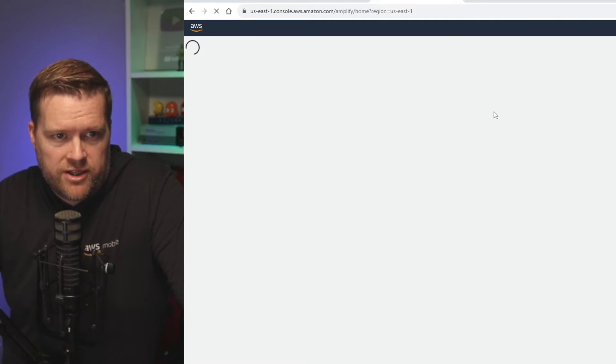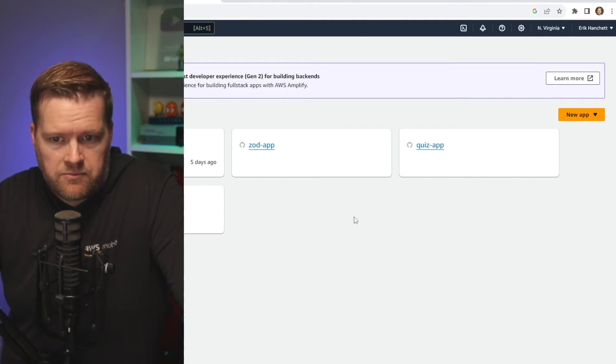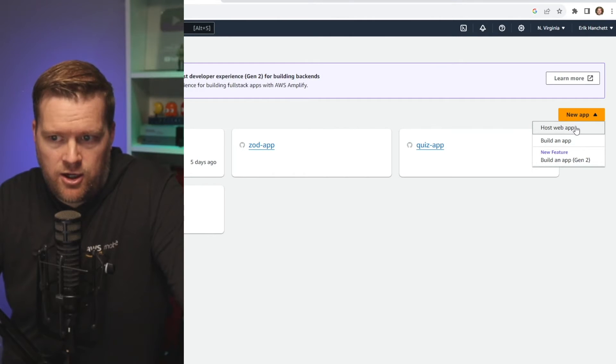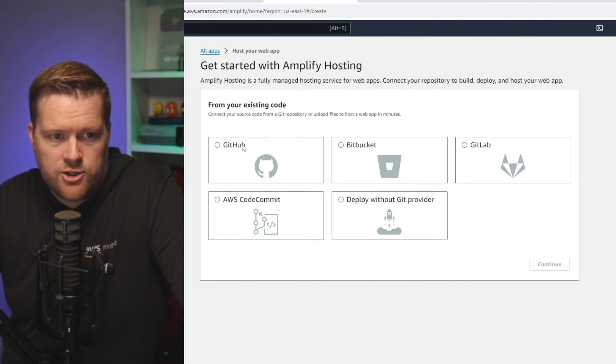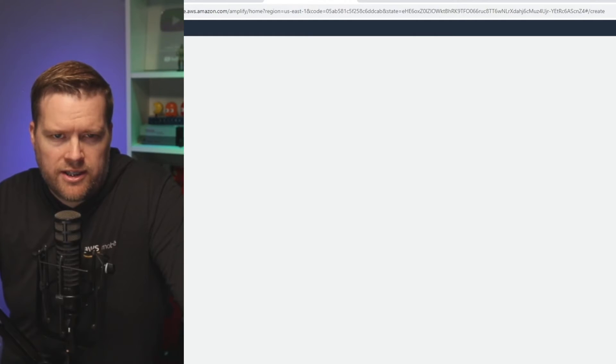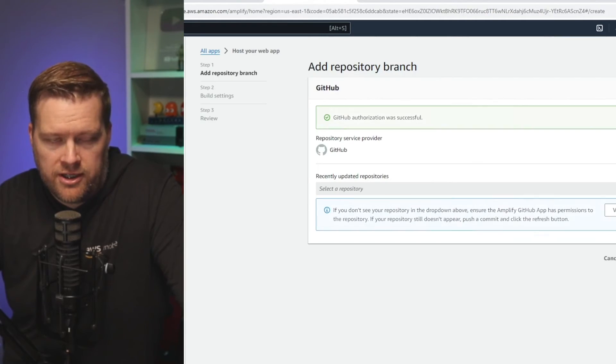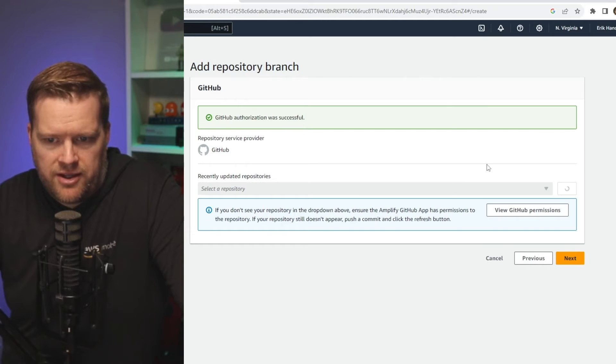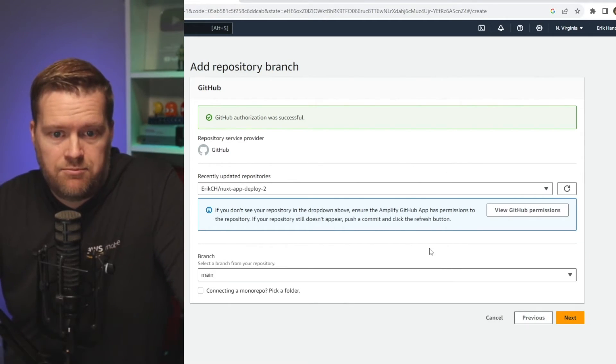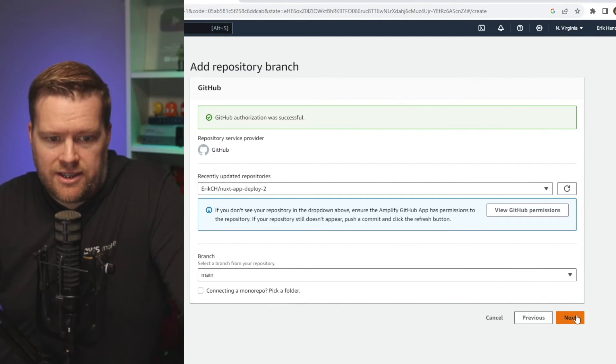Then when you get to this screen here, you just need to click new app and then host web app, choose GitHub, and it'll go ahead and connect up to your GitHub if you're not already connected to it. I'm already authorized with it. And then it'll allow you to select your repository. So I have it called Nuxt app deploy two, which I went and selected. I'm going to click next.